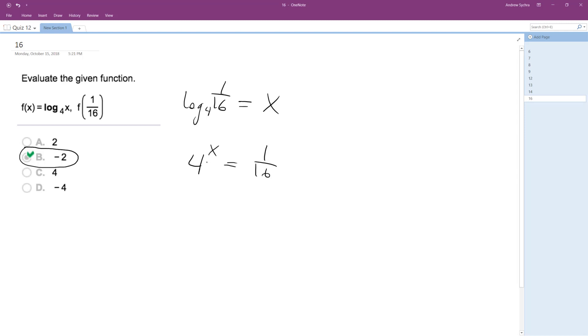So, to get 4 equal to 1 over some value, this is going to have to be a negative exponent. And actually, 4 can be multiplied by itself to be 16, but in this instance...